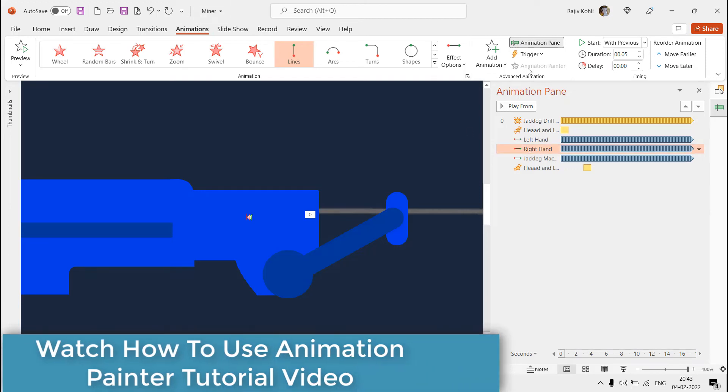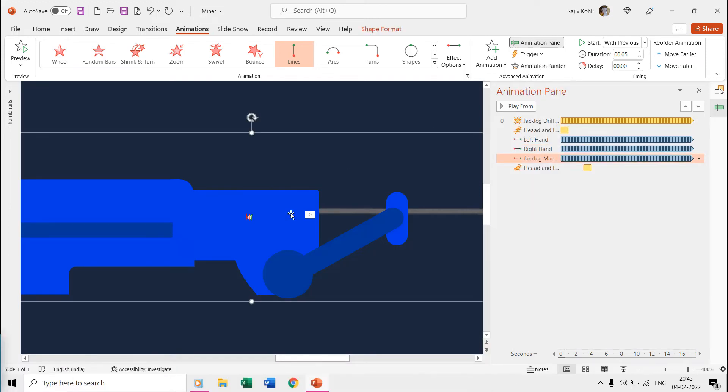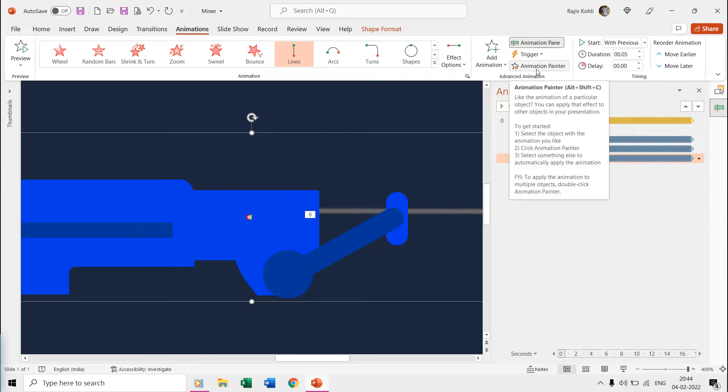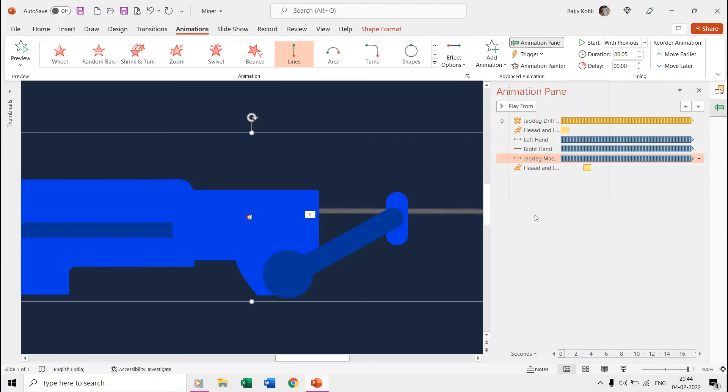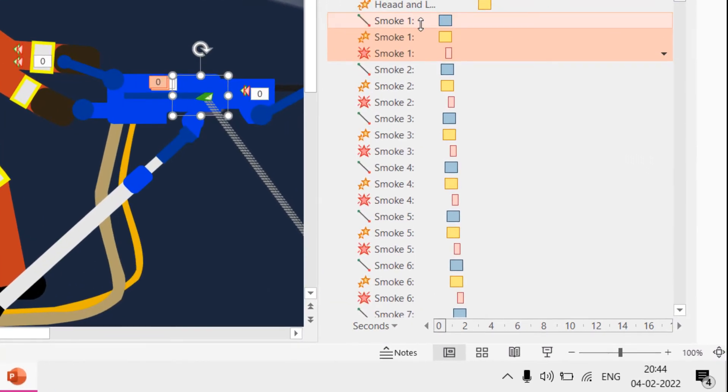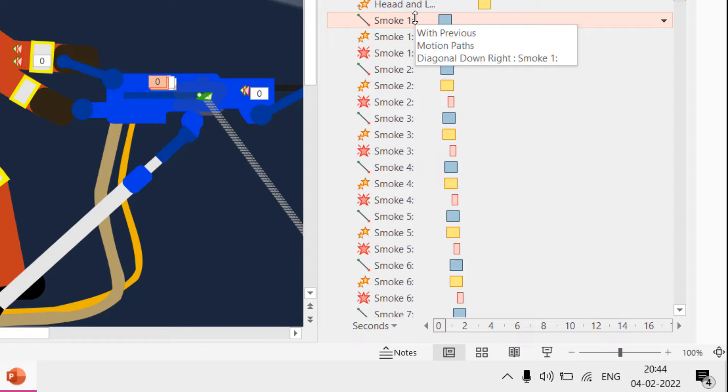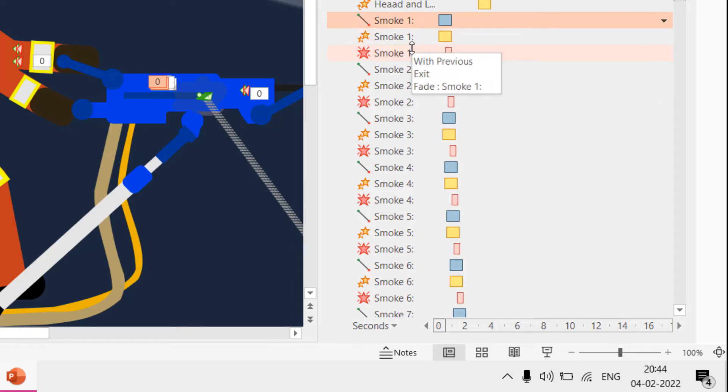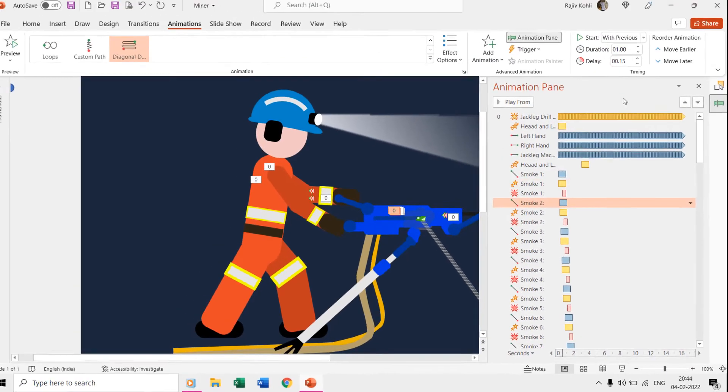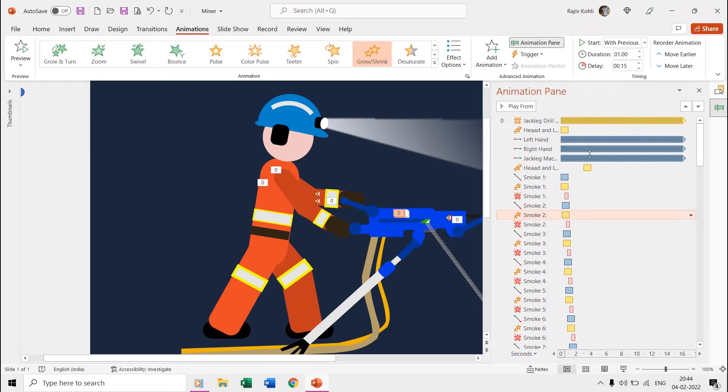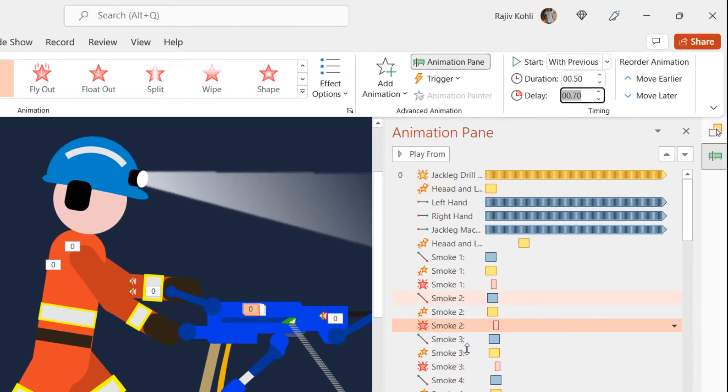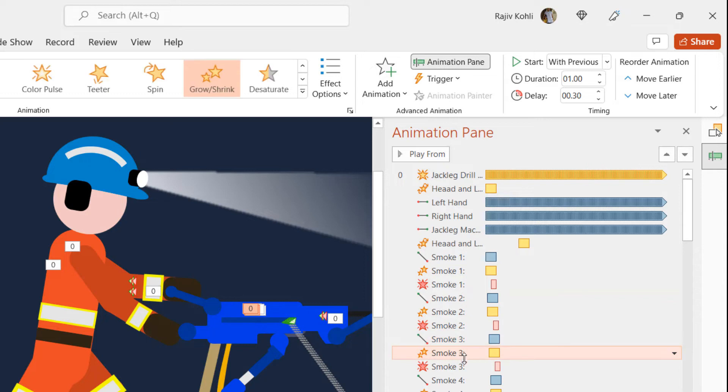Now let's talk about the smoke and fire particles. For each smoke shape object, we are using the diagonal motion path, grow shrink, and fade out animation effects.